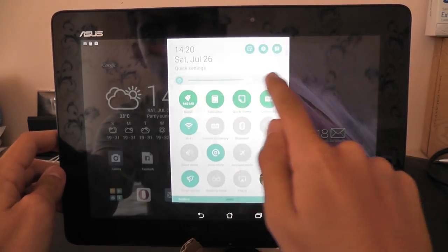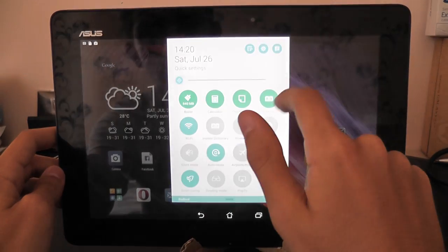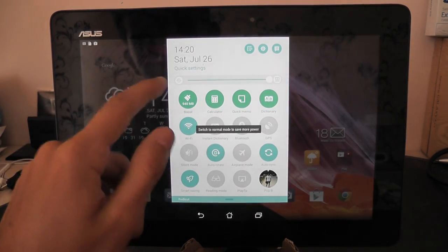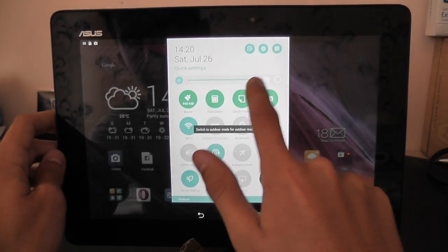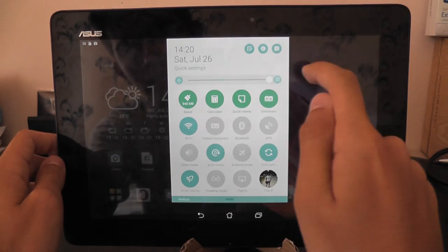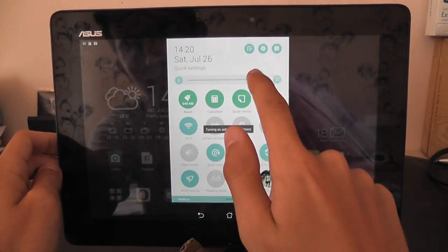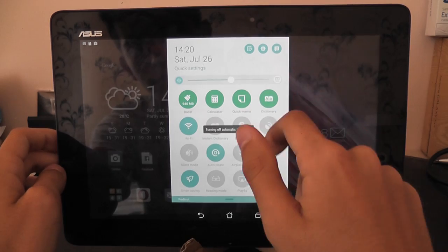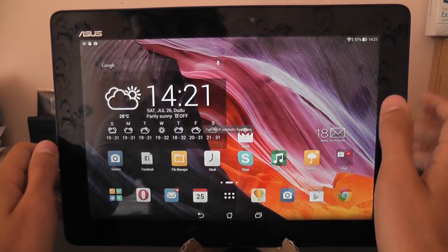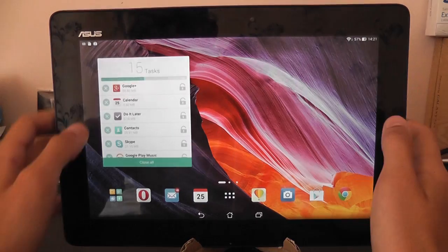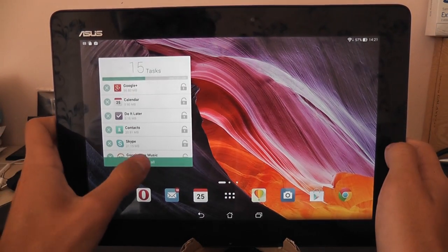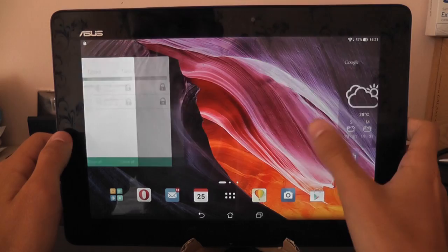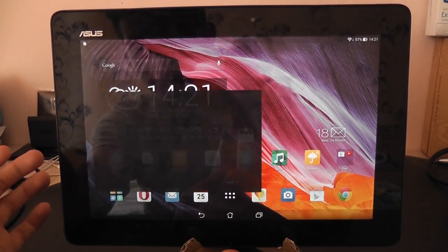This is the brightness. And this is the switch between power saver mode and outdoor mode, like it was before. And you have the auto brightness, which also can be adjusted, which is pretty nice. So with this ZenUI we have even more things that we can do.